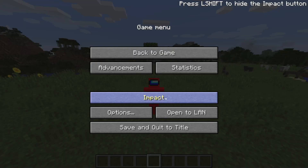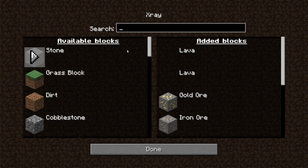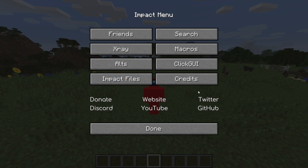On the pause menu here, Impact actually also has one last little bit of menu that allows you to search, add Impact client-specific friends, allows you to access X-Ray and its customization, as well as some other small things, and of course all of their own links.